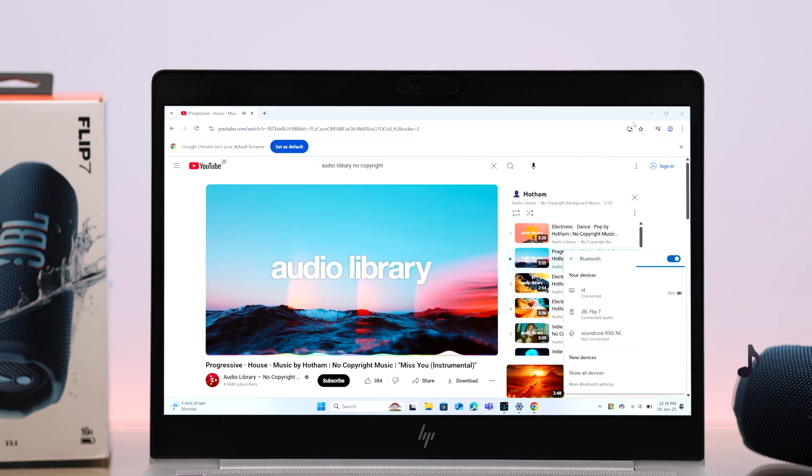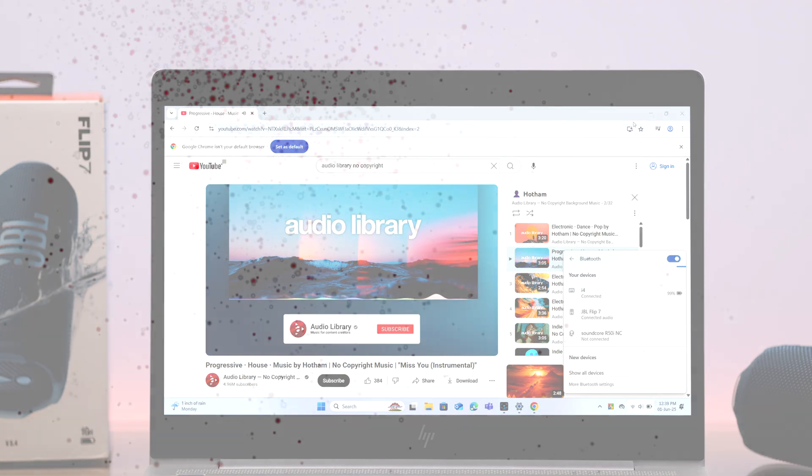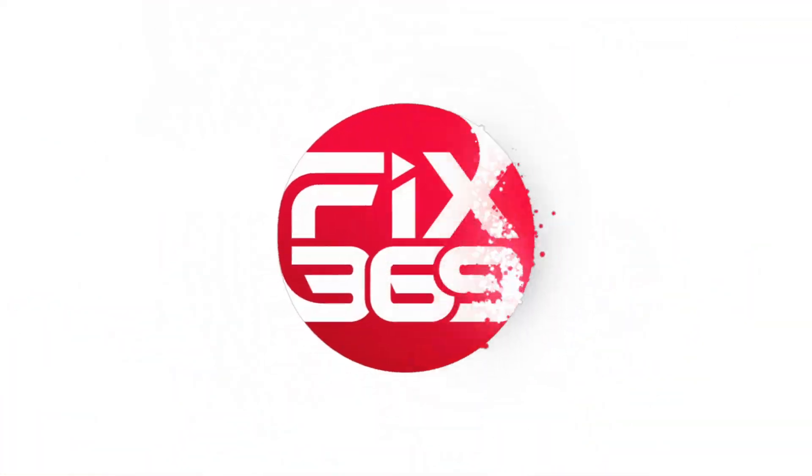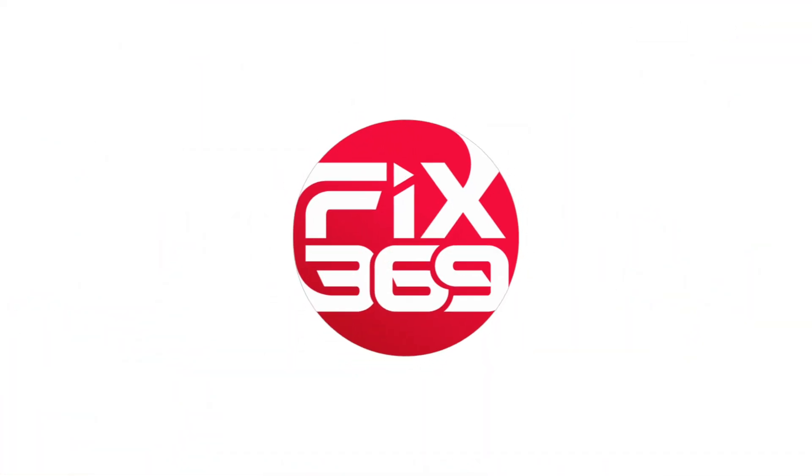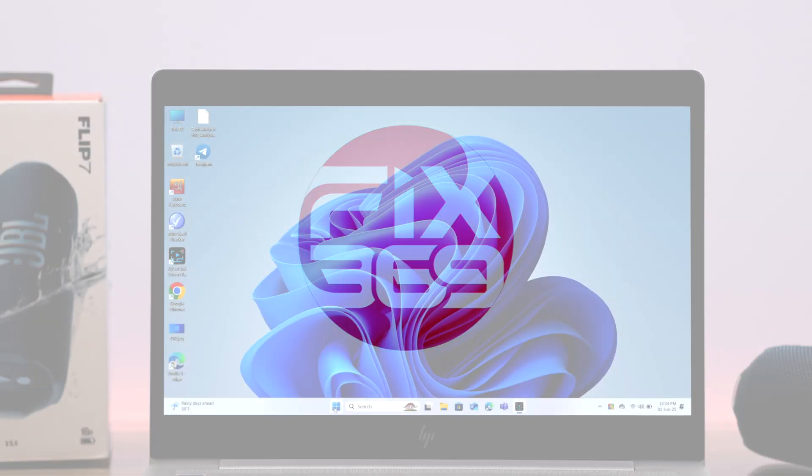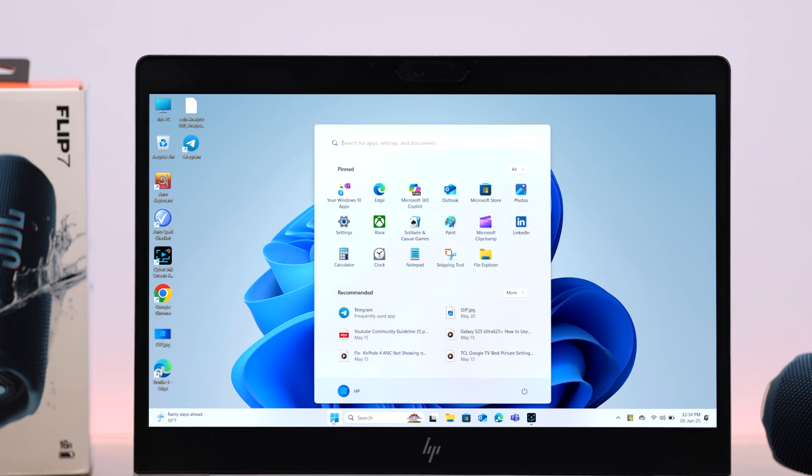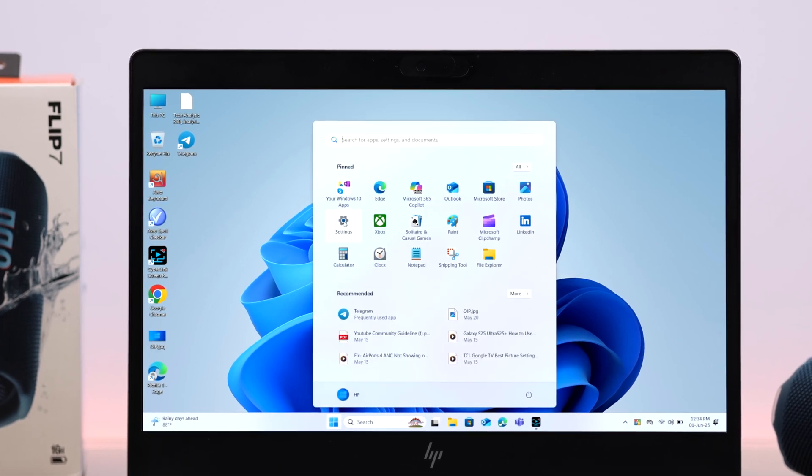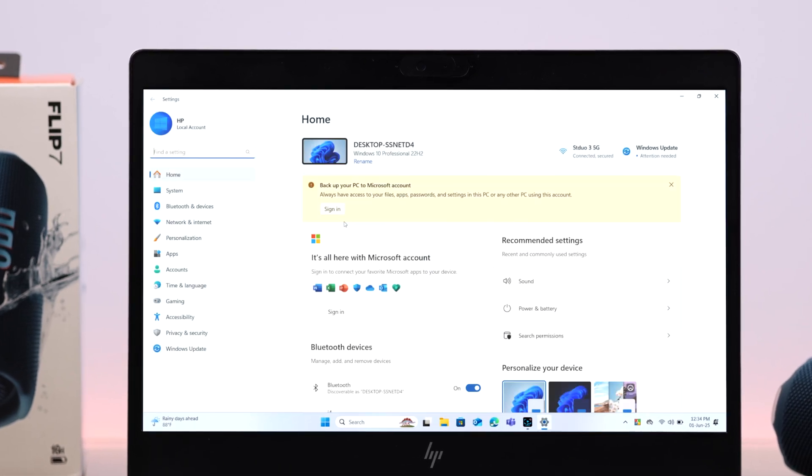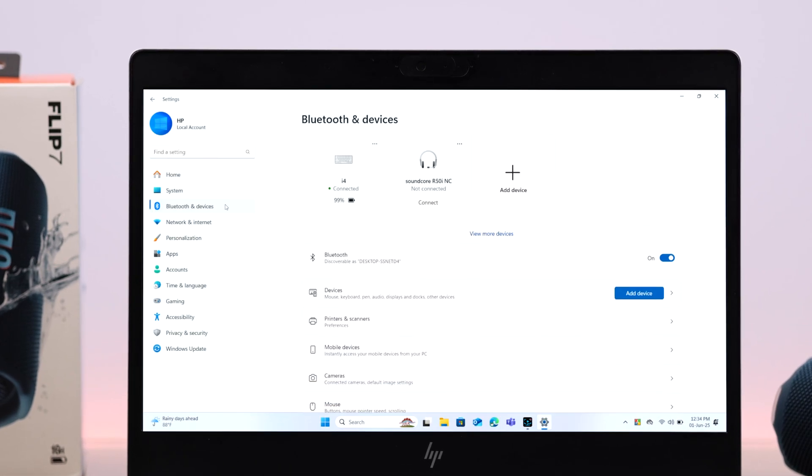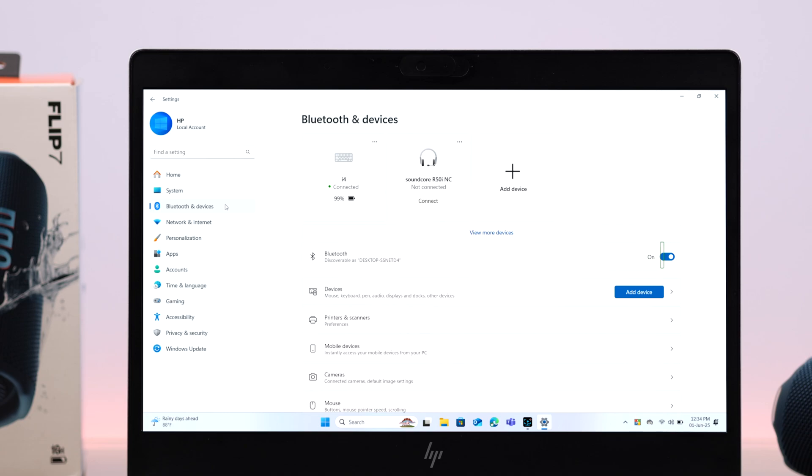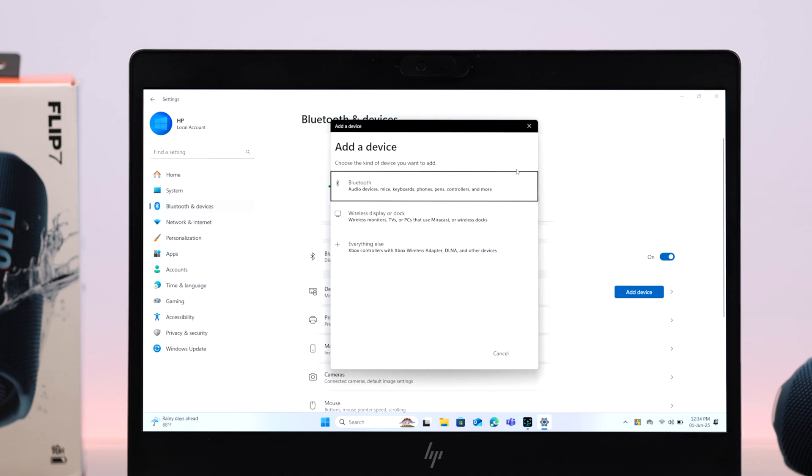So on Windows, open up Settings. From there, we're gonna go to Bluetooth and Devices. Make sure Bluetooth is turned on, and then I'm gonna go to add a new device and then I'm gonna click on Bluetooth.